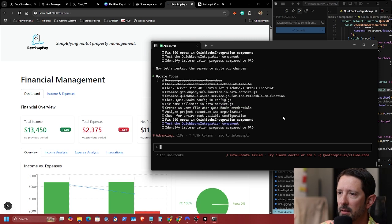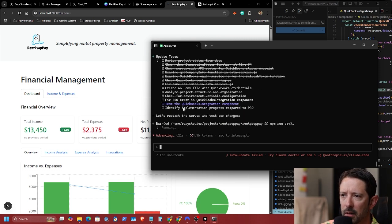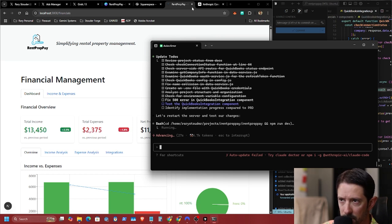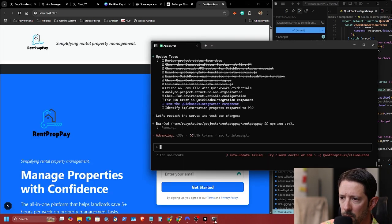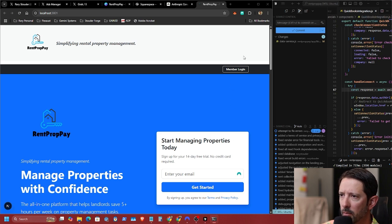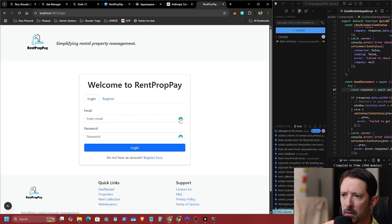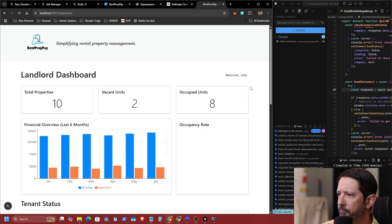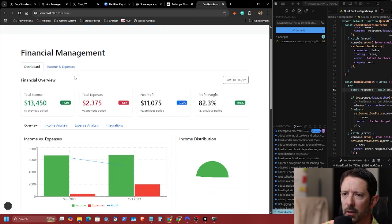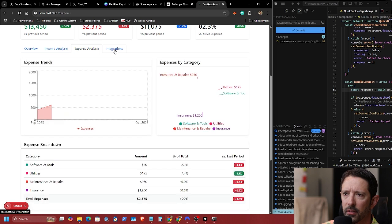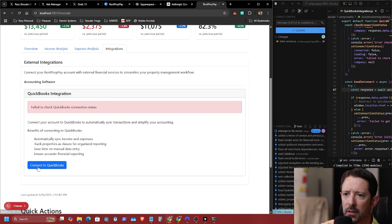It keeps adding to-dos. Let's go ahead and get signed back in here. There we go — financial tools, analysis, expense analysis, integrations. So here's where you'll be able to connect to QuickBooks.